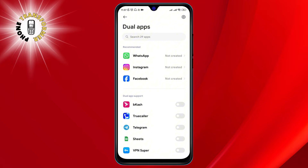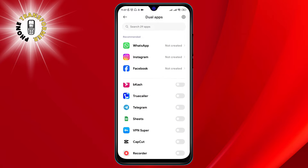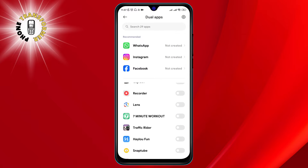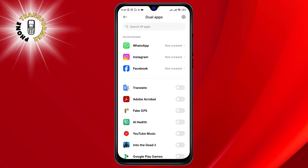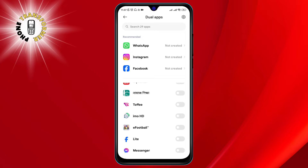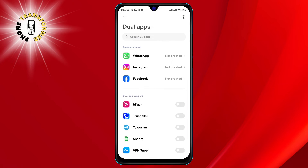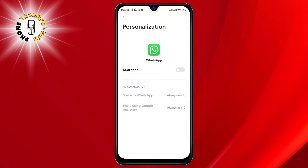Step 2. You will see a list of apps that support dual apps. Find WhatsApp and tap on it. A toggle switch will appear next to it.